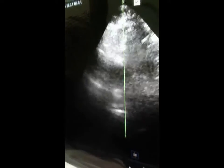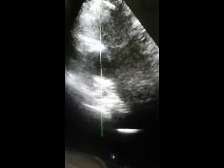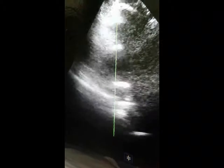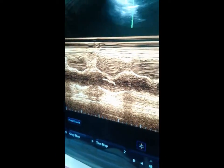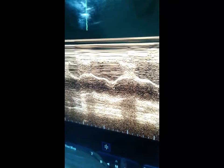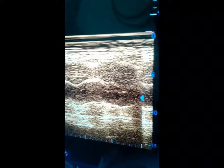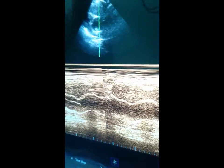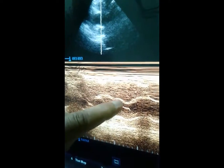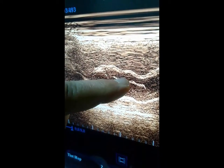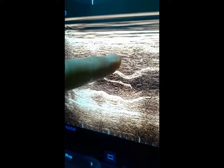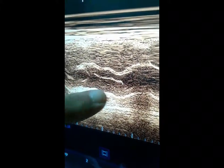This eccentric closure, as we discussed in the previous case, occurs during systole because of the eccentric position. Look here — the eccentric closure is near the upper line rather than the lower line. This is the systole and this is the diastole. The closure during diastole is near the upper line and away from the lower line.